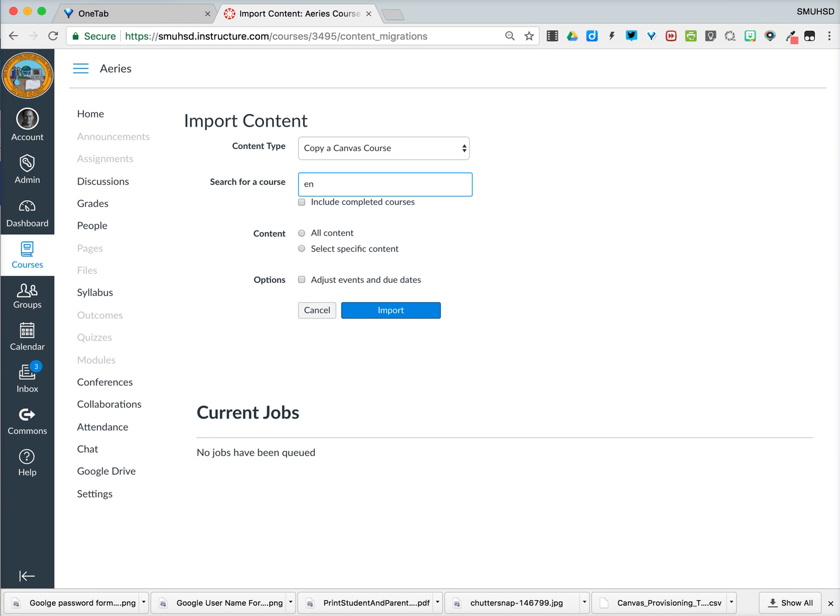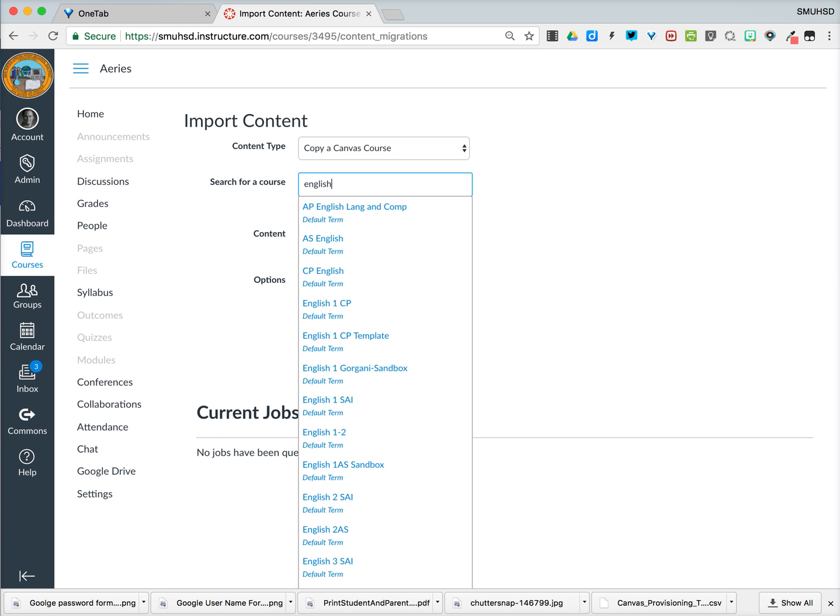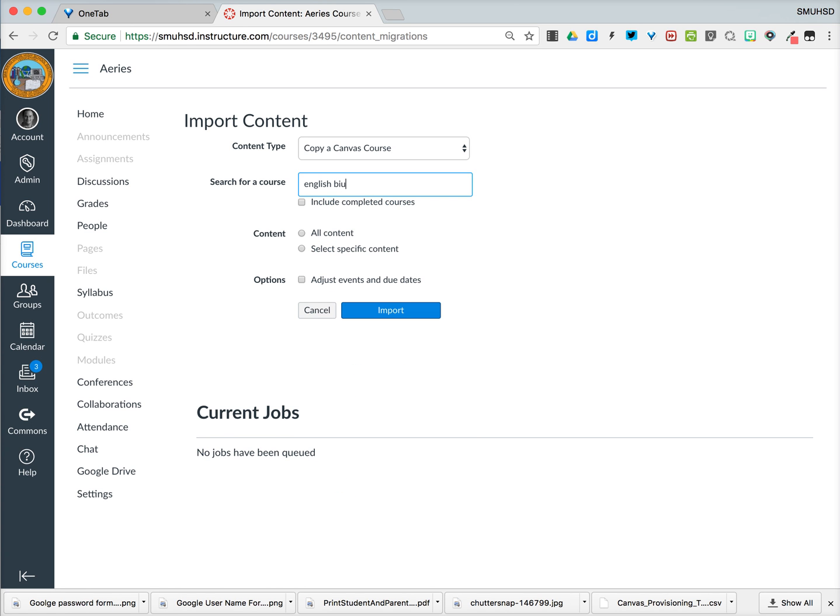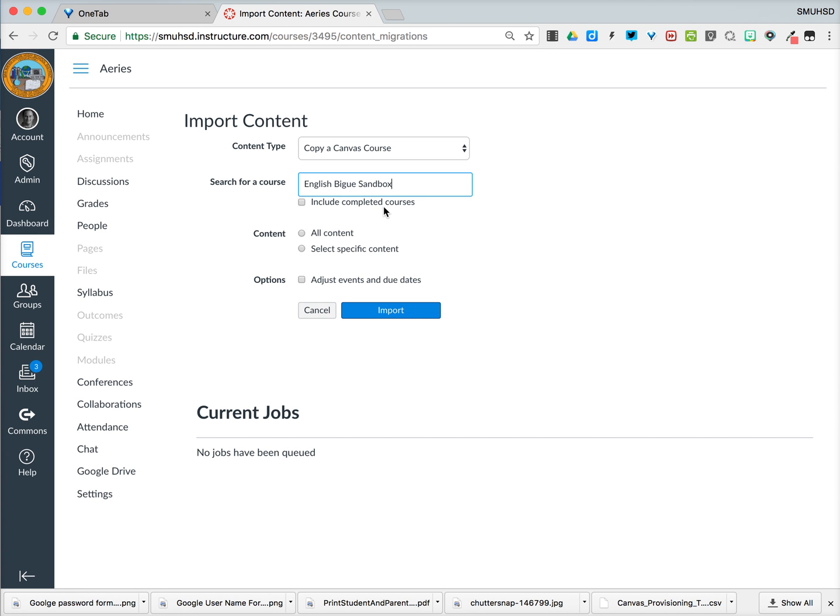So in my case, the sandbox I'm going to look at is called English Big U, and you'll see the course actually pops up directly below. So once I find it, I'll select it. Now I have the actual course.